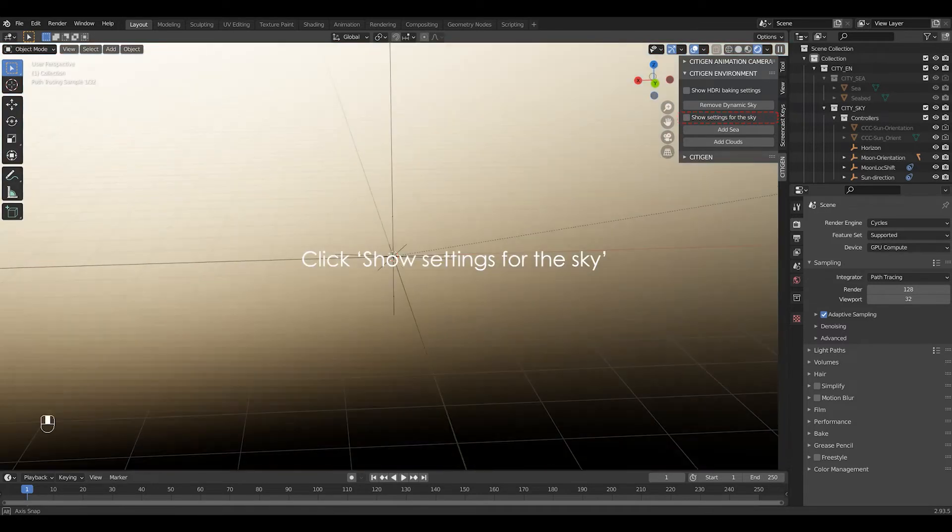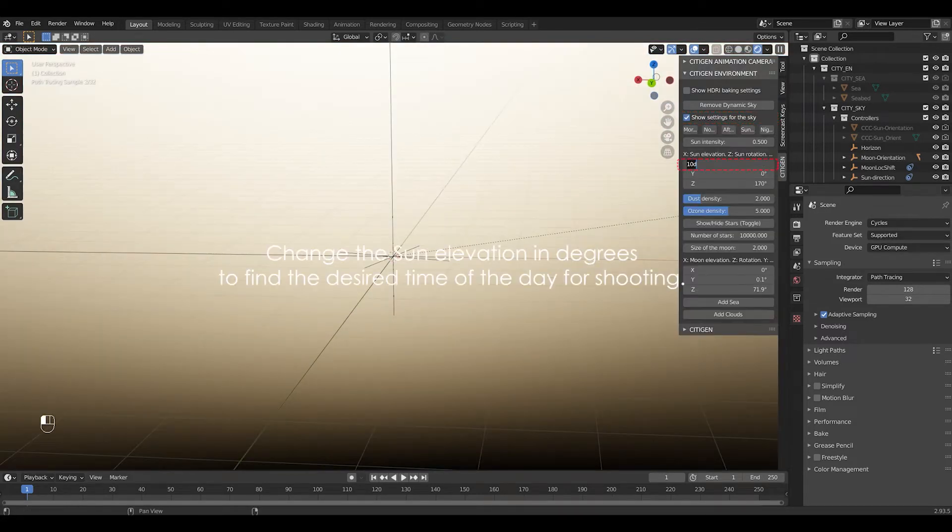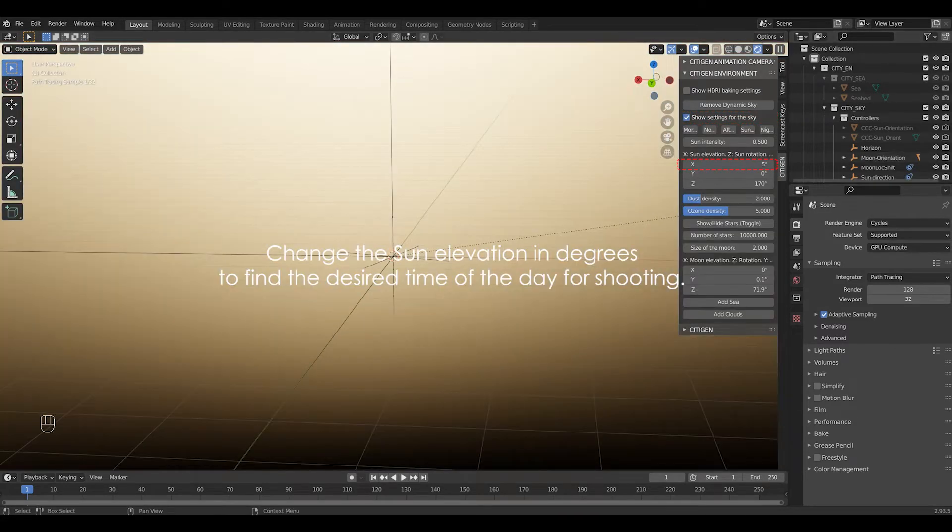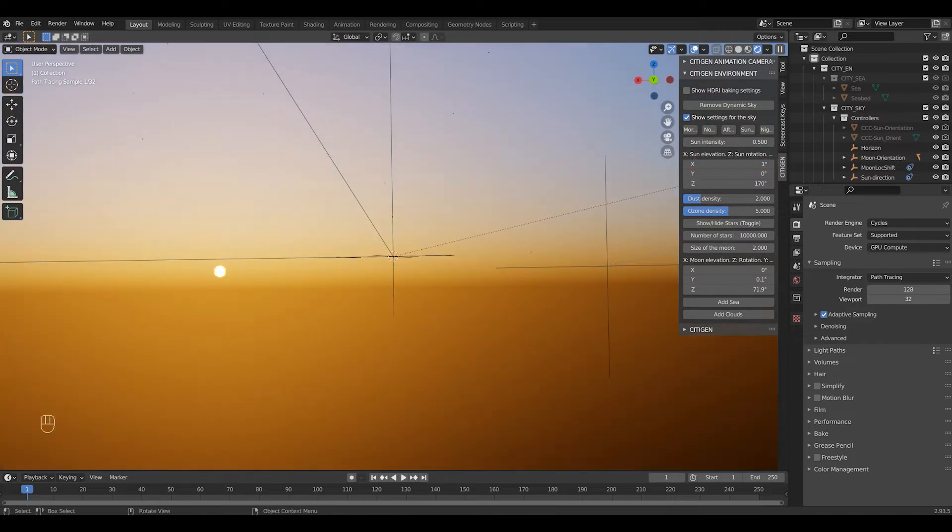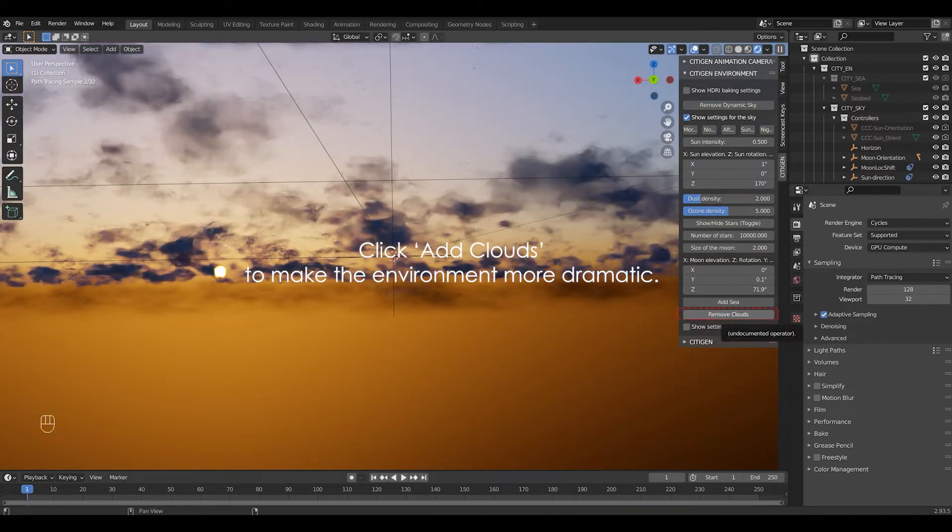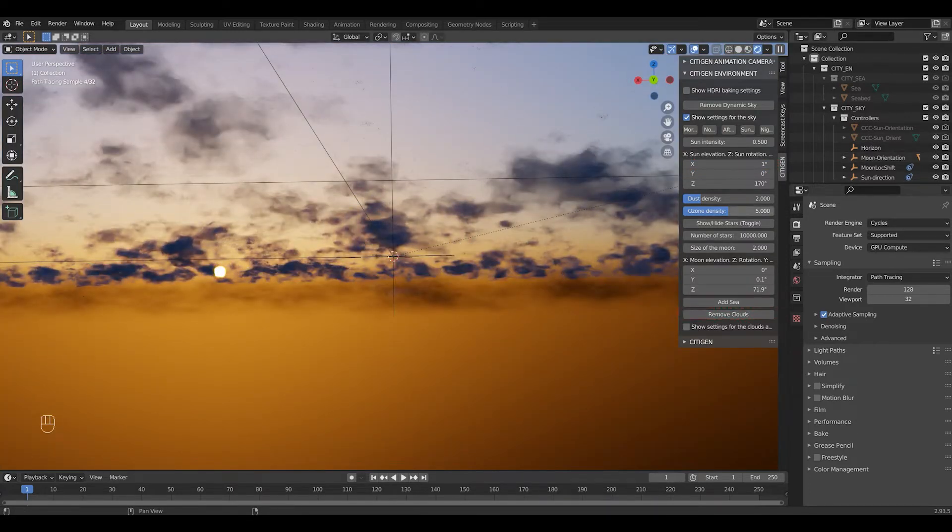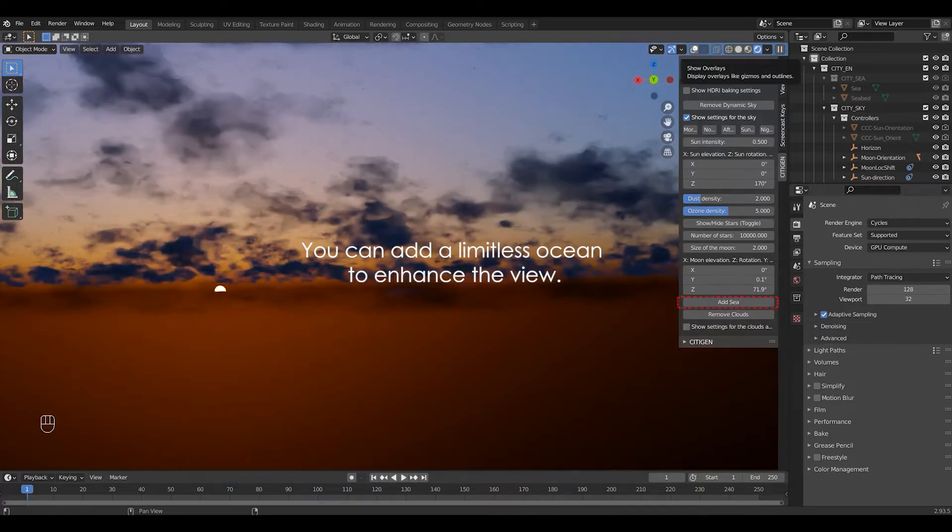Click show settings for the sky. Change the sun elevation in degrees to find the desired time of the day for shooting. Click add clouds to make the environment more dramatic. You can add a limitless ocean to enhance the view.